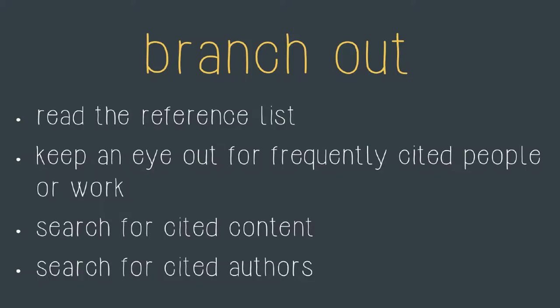First of all you should read the reference list. Have a look at the titles in the reference list to see if they sound like they're relevant to your research. Also look at how the items have been referenced in the context of the article because this will give you some clues about which articles are going to be useful for you in the context of your assignment.